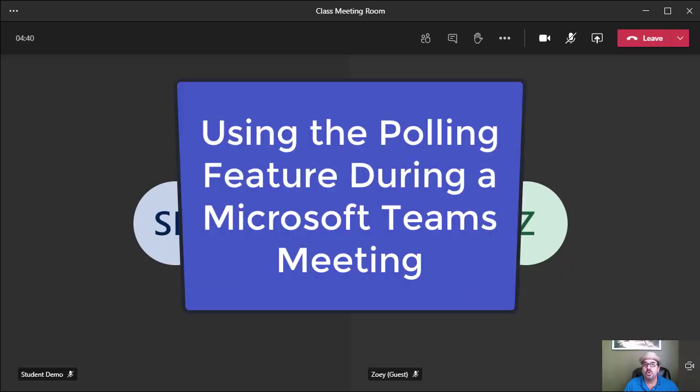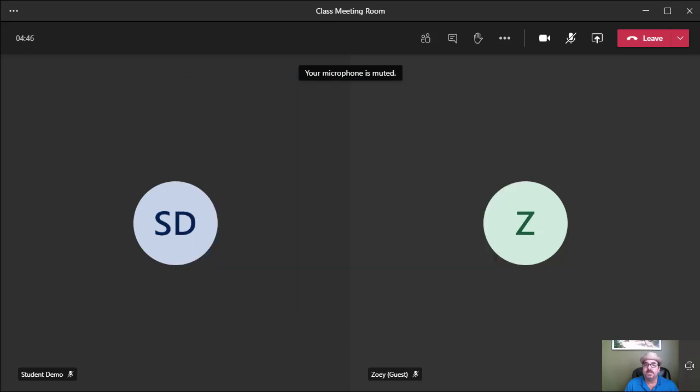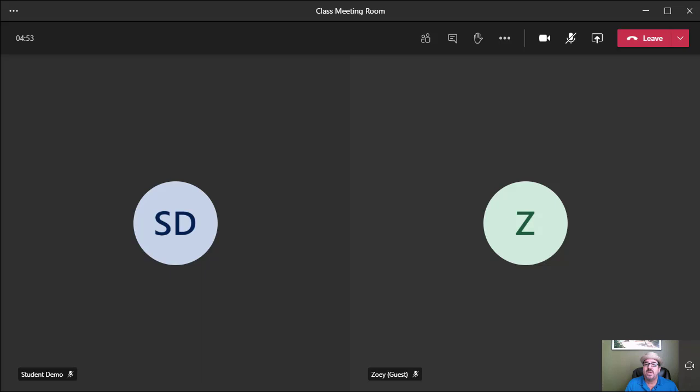In this video, we will look at how you can utilize the polling feature during a Microsoft Teams meeting. At the recording of this video, it is September 2020, and there's been an update in how you access the polling feature within the Teams meeting.